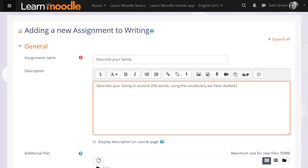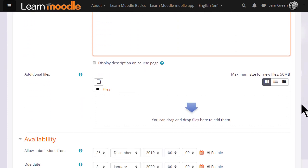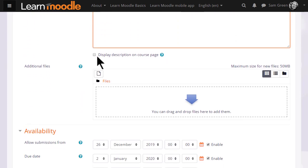If you want to include images, media, links, you click the appropriate icons. I'm just going to write a short description of what they must do. And if you want to display these instructions on the course page, you tick the box.